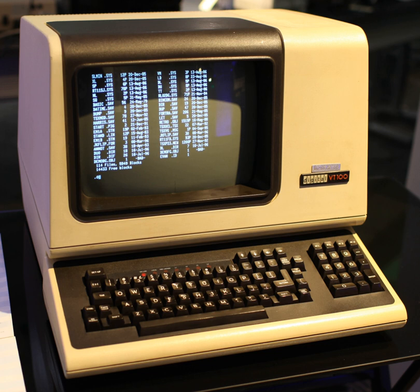Another approach involved the use of the storage tube, a specialized CRT developed by Tektronix that retained information written on it without the need to refresh.